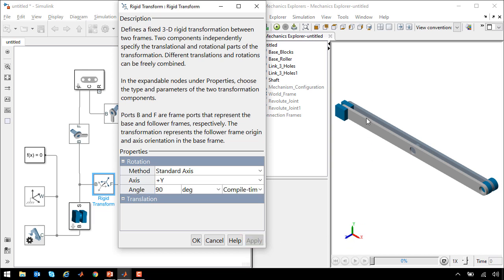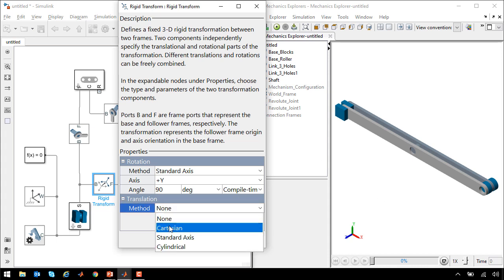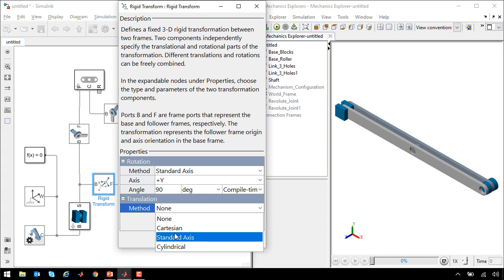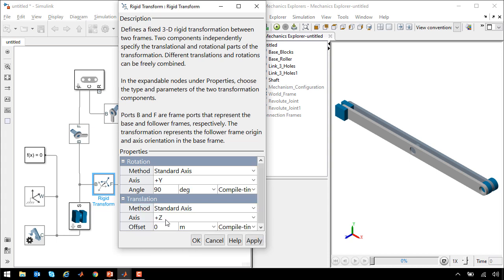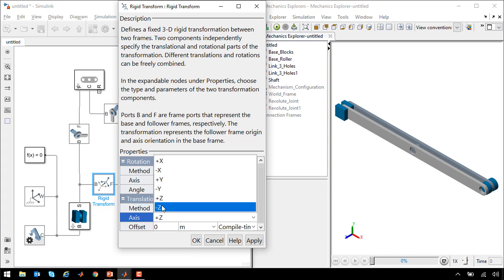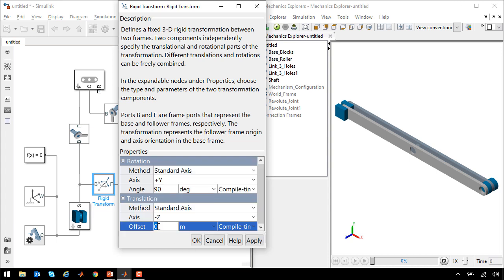That will take the z-axis and point it along the line of this link. We also need to offset it by the separation of these two links. We will set this to be 10 centimeters, the length of a shaft, along the minus z-axis.